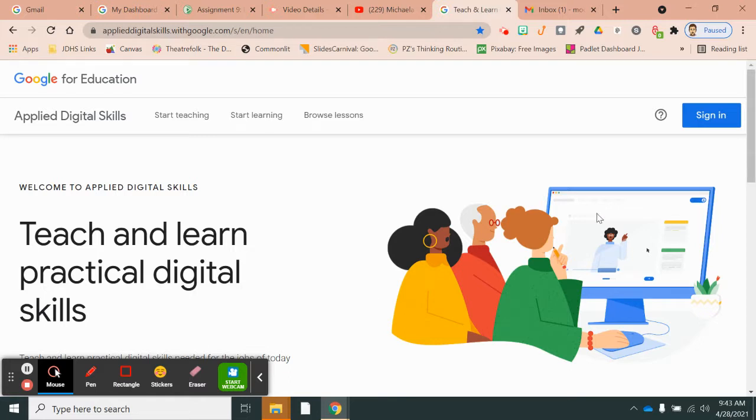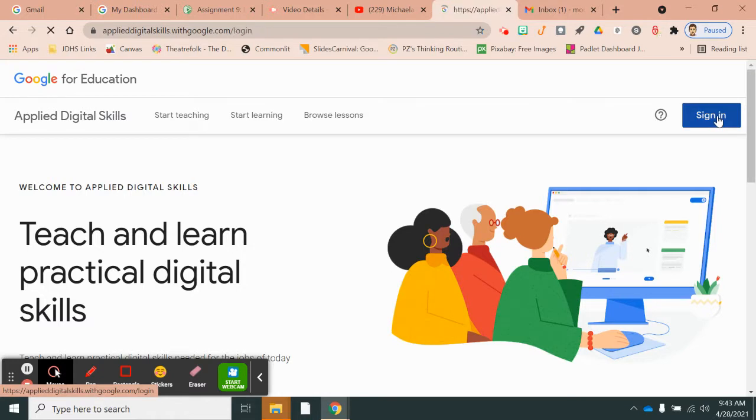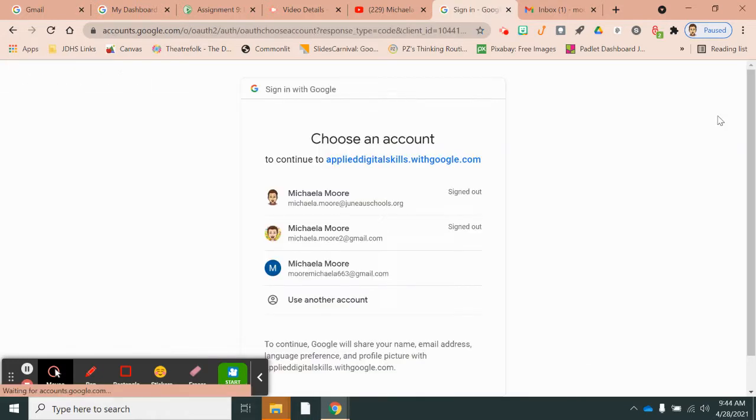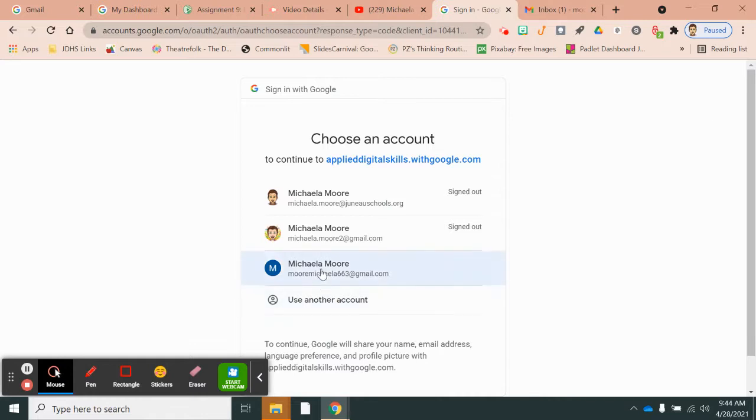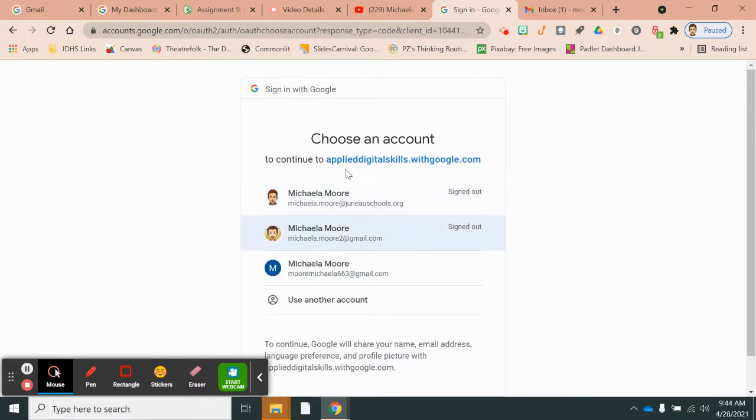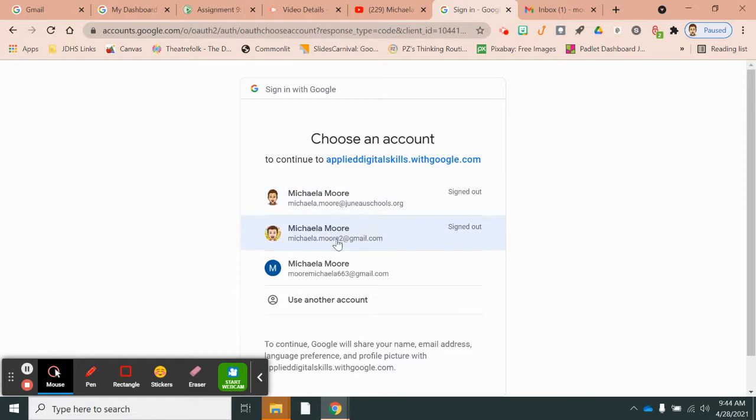When you get here, you can click sign in and if it's the first time that you've signed in, it will recognize that. I have to use this third account because I'm already joined in Google Applied Digital Skills with my school email and my personal email. So I had to create a third email address to show you how to do this.